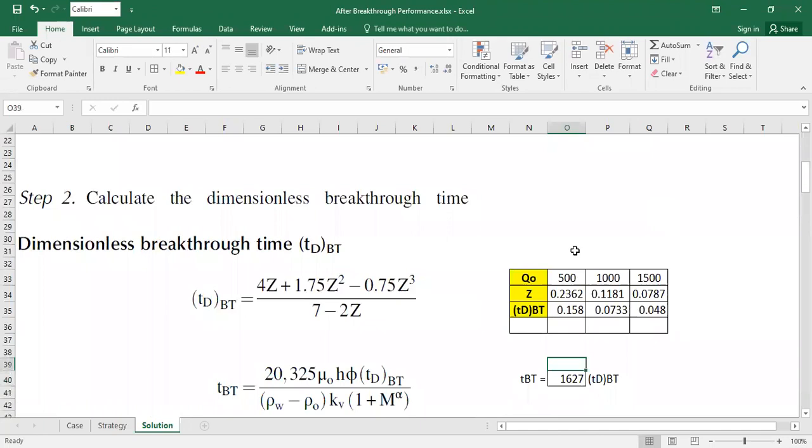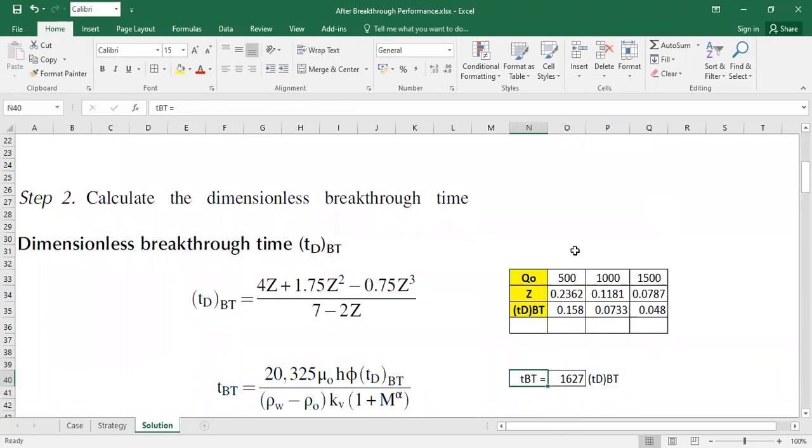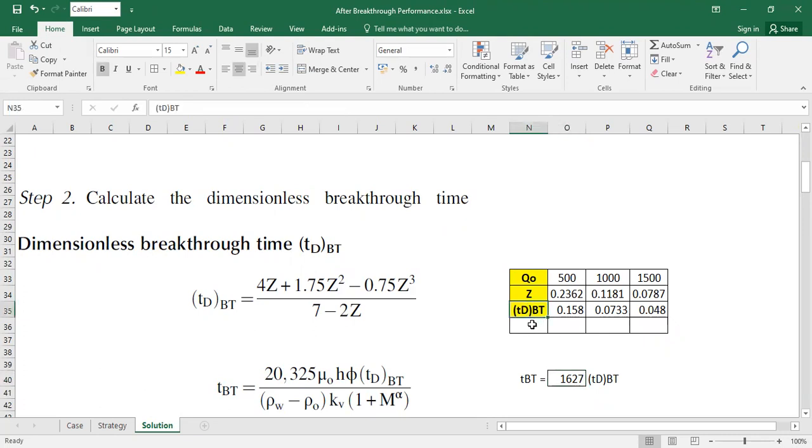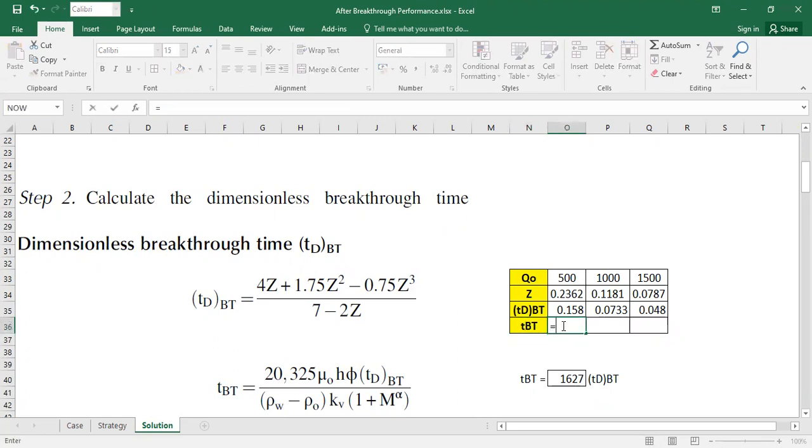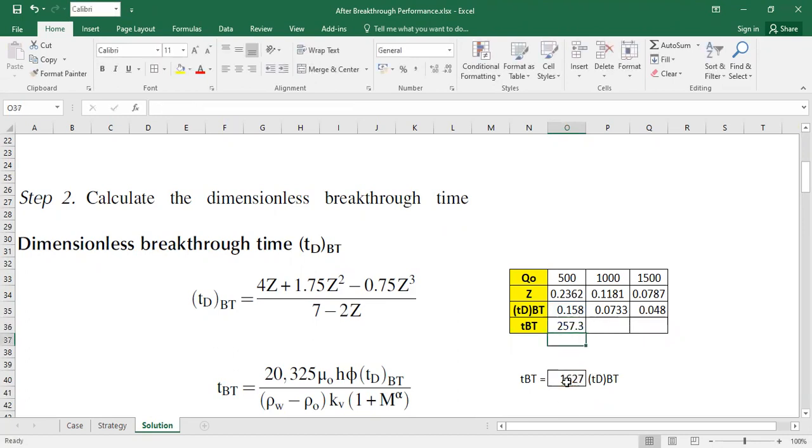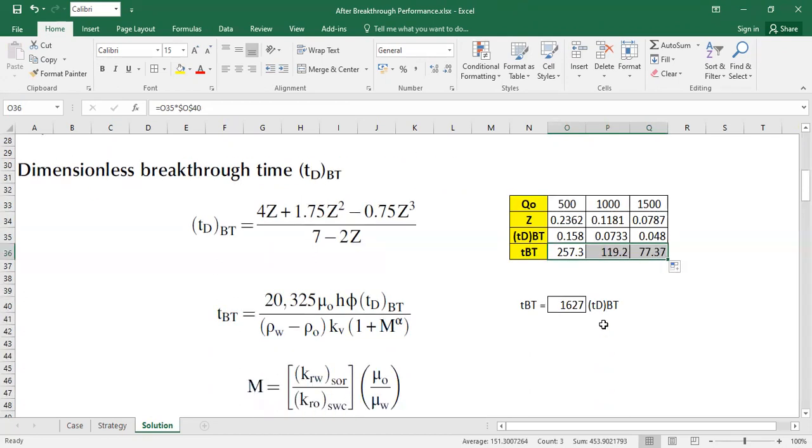So it's 1,627 multiplied by tDBT. So that's the relationship. We can easily calculate the TBT. Then like this, multiplied by... I'm going to lock this one. So now the time to breakthrough.